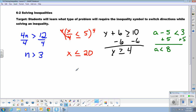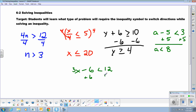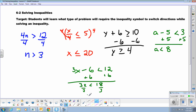Even if I had an inequality that looks like 3x minus 6 is less than 12, I would still solve this like an equation. I would add 6 to both sides, giving me 3x is less than 12 plus 6, which is 18. Then I would divide by 3, and x is less than 6.